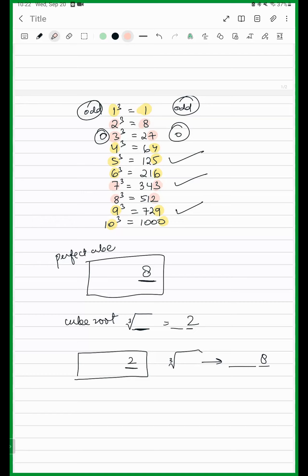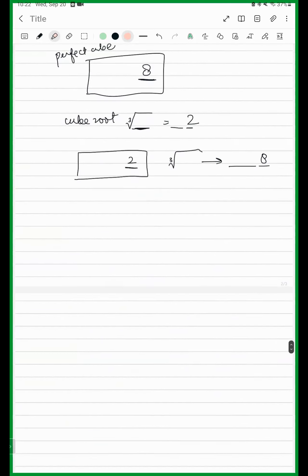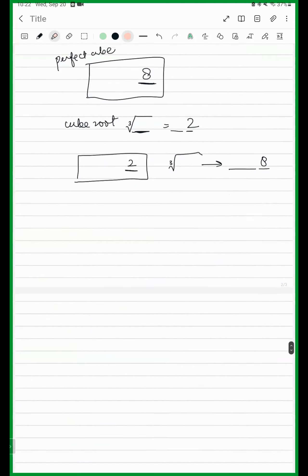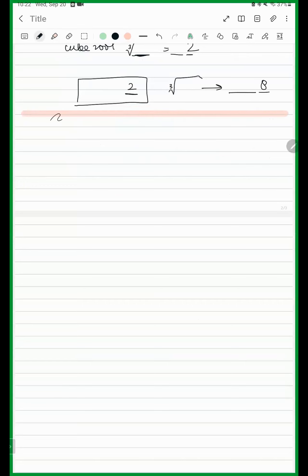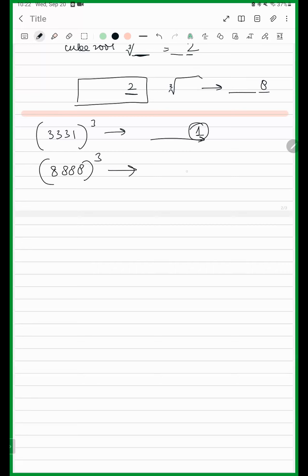Find the units digit of the cube of each of the following numbers. If you have 331, you have to find the units digit of its cube — the units digit will be 1. And 888 — its cube's units digit will be 2. Very good.